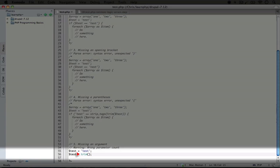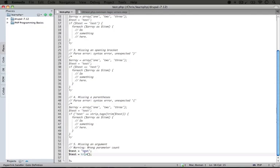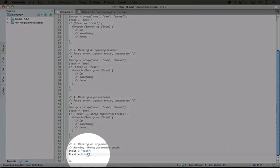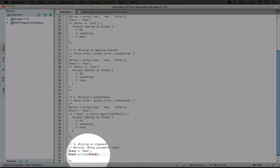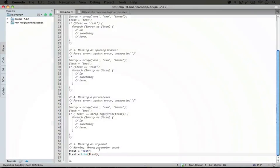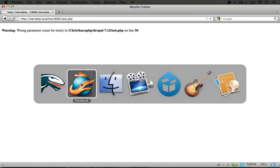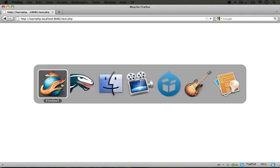So the problem here is that trim requires at least one parameter. So if we went ahead and added test here as the parameter and we saved it and we jump back to the browser, that error would go away.